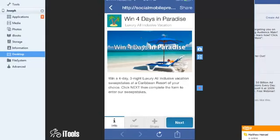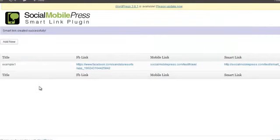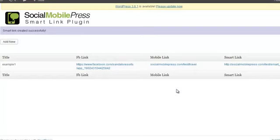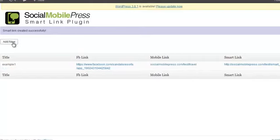You could go ahead and create Facebook applications and mobile applications for companies or yourself. Or if you're dealing with a company that already has a Facebook application but wants a mobile solution, now you can fix that for them. While you don't have to use the Social Mobile Press smart link here — you could use any responsive website or responsive application — just make sure that the mobile link is mobile friendly.